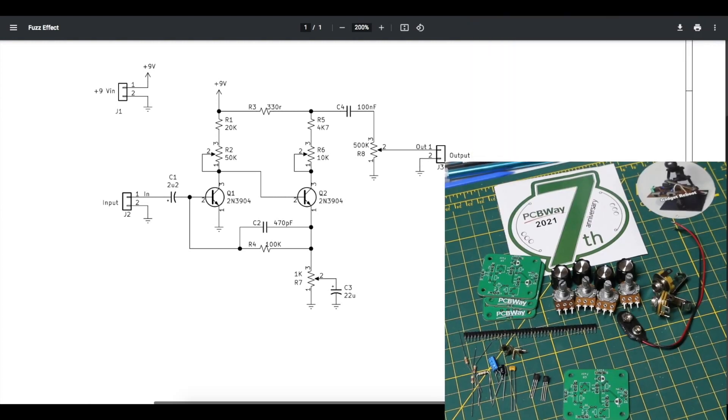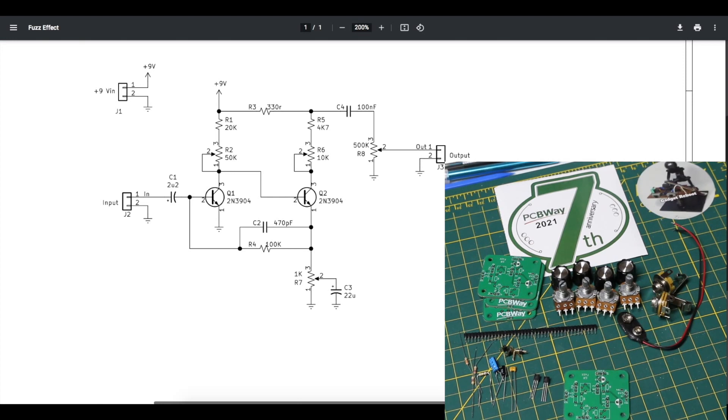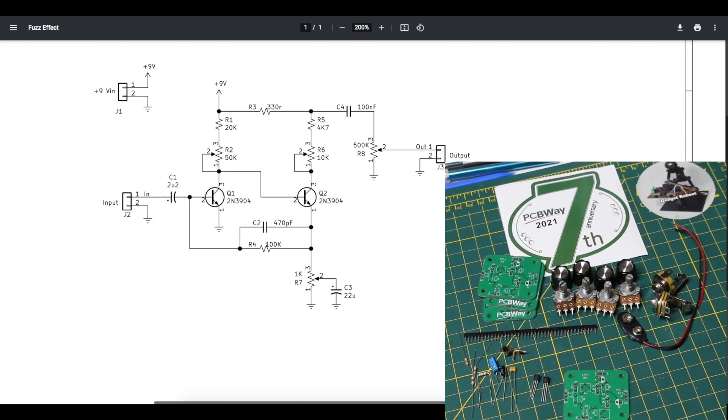So that's a simple little circuit and this PCB will allow me to experiment with it very easily.